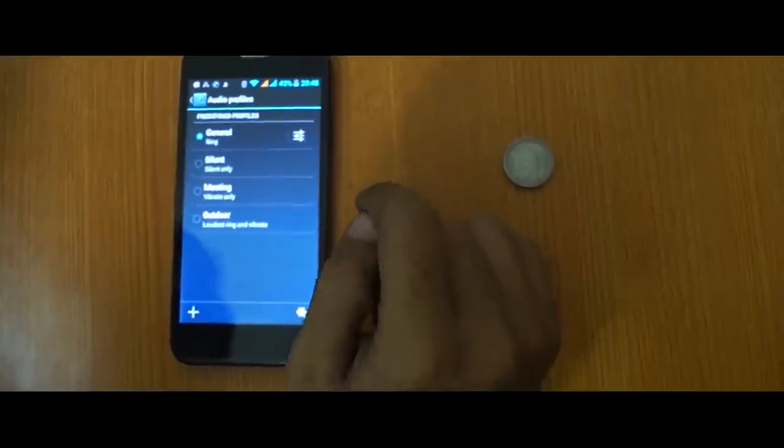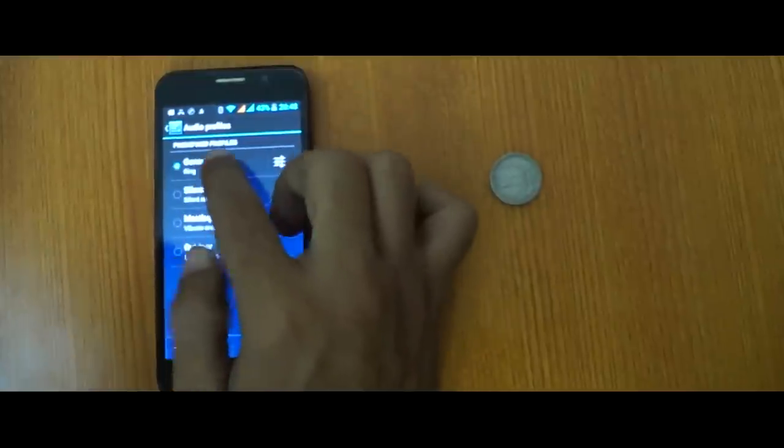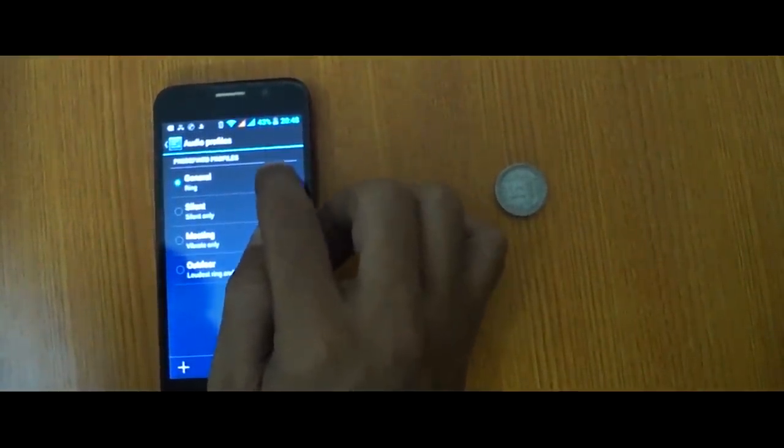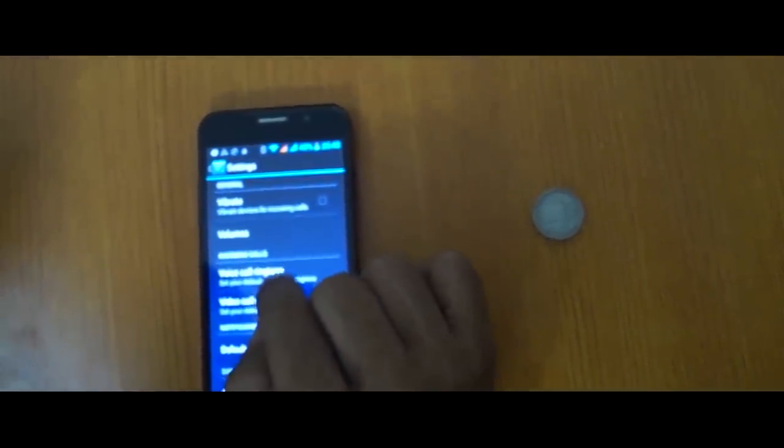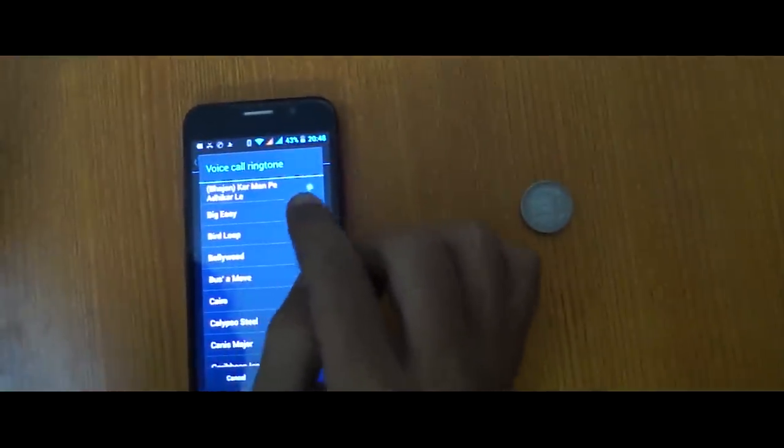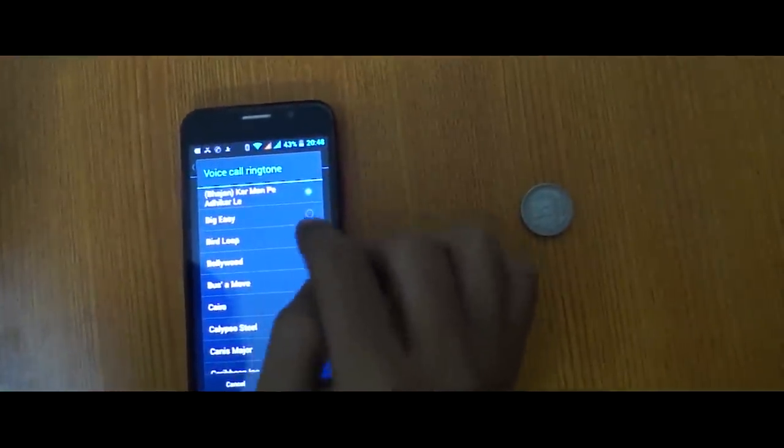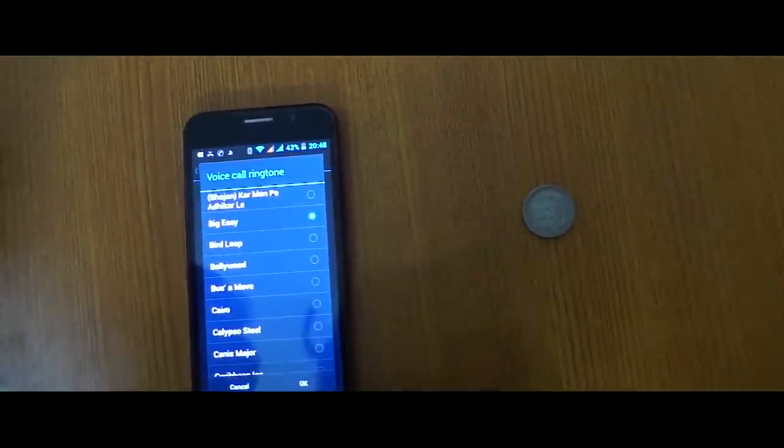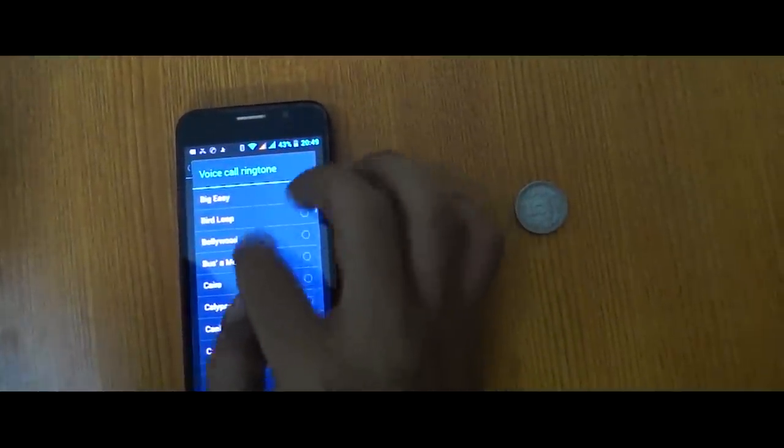Just select the general predefined profile, click or press here, and then select voice call ringtone. Press here, and now you are seeing more tones. Choose music track and press this.